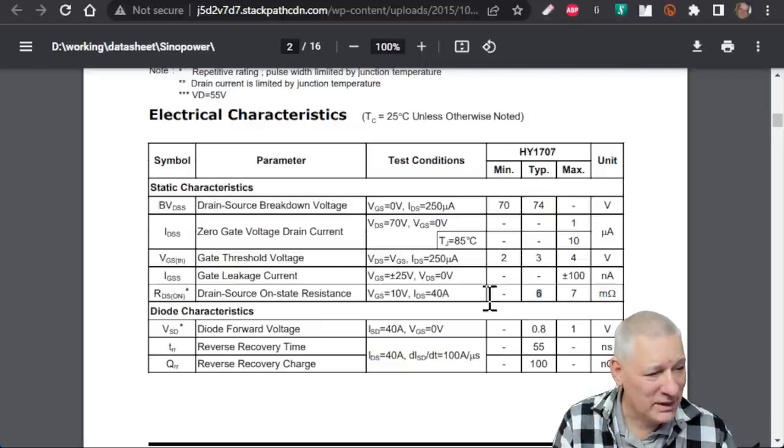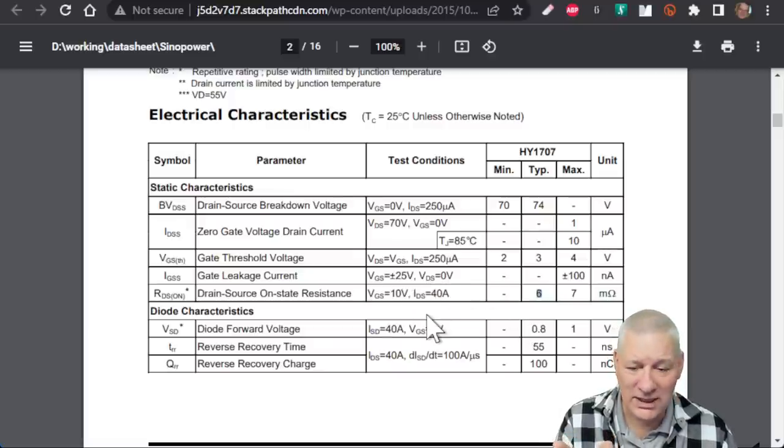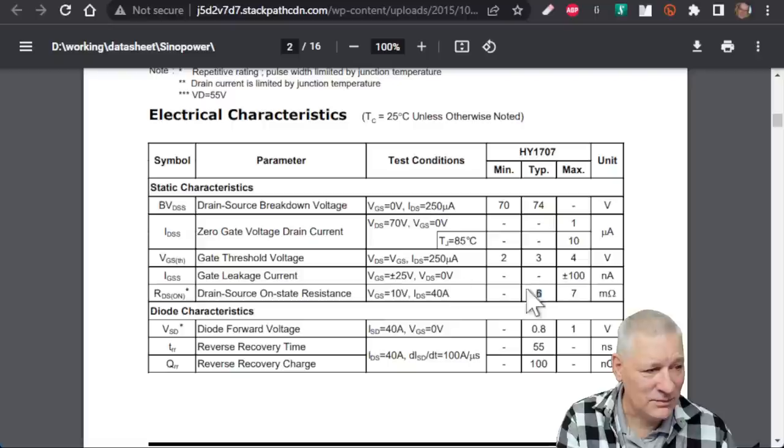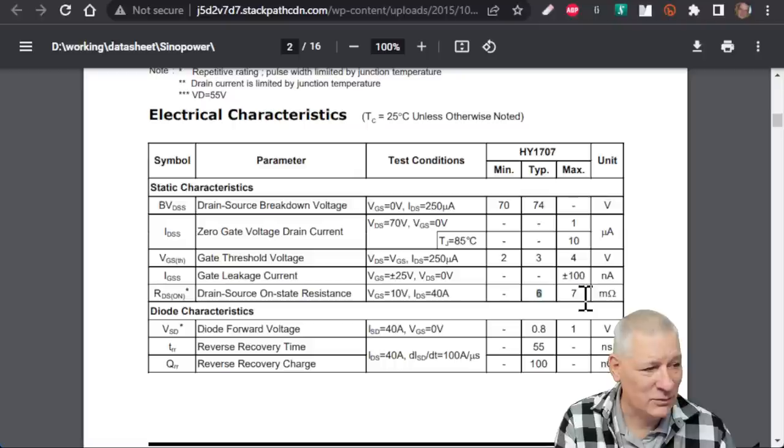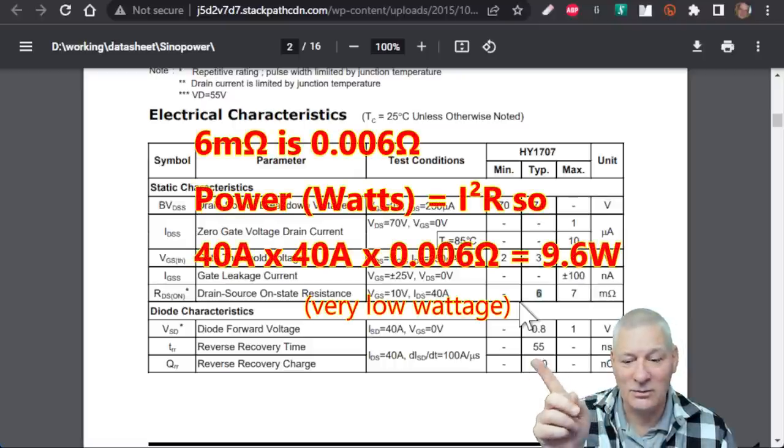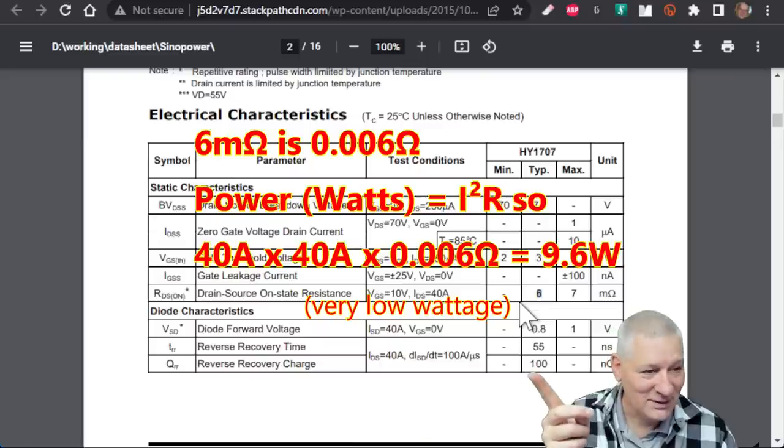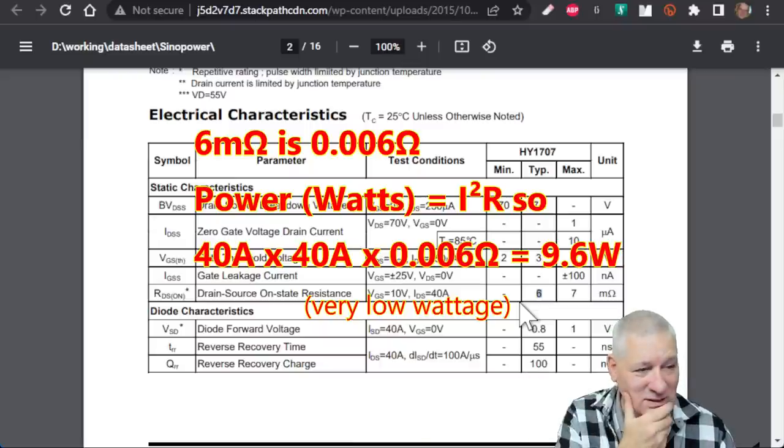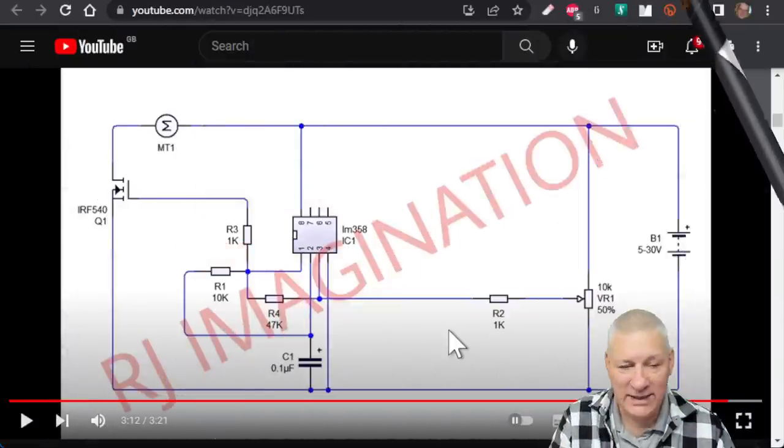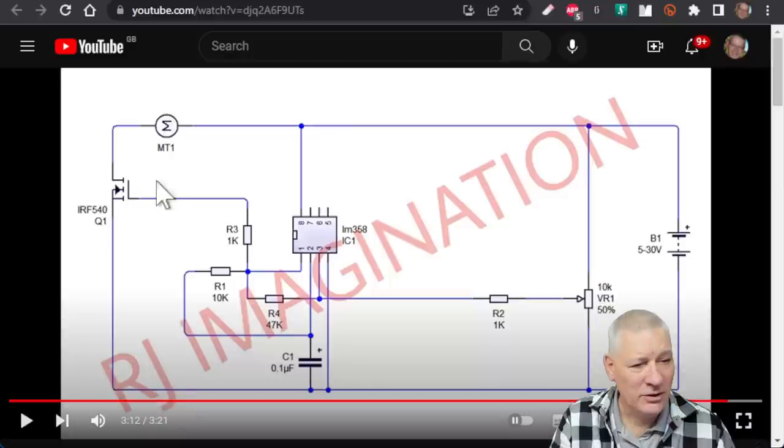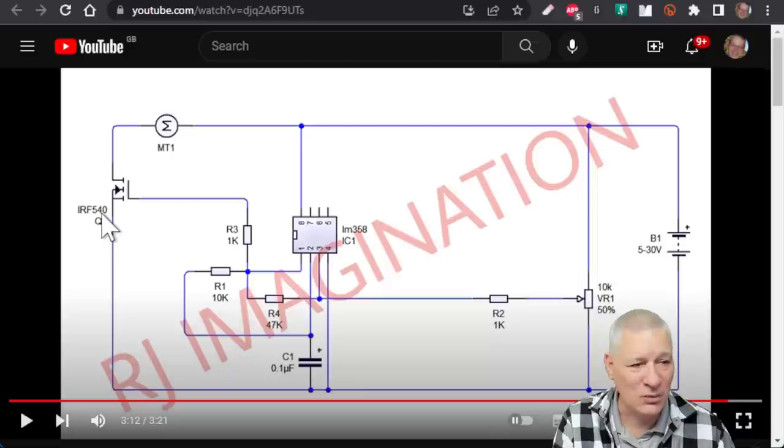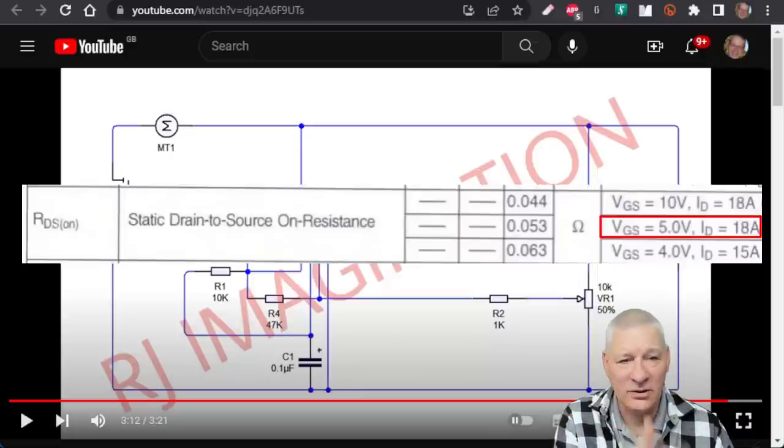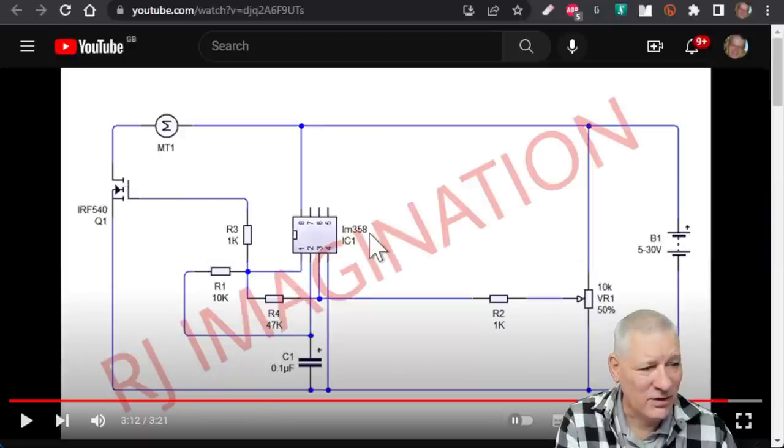Here's the MOSFET, an HY1707 N-channel. 80 amps at 70 volts. If you did want to pass 80 amps or even half that, surely even a MOSFET would have to be heatsinked because even tiny resistance is still resistance. They've got two in parallel, so maximum amperage is 30 amps.